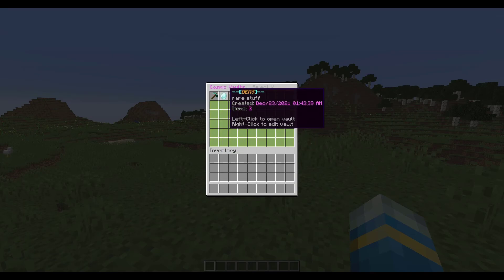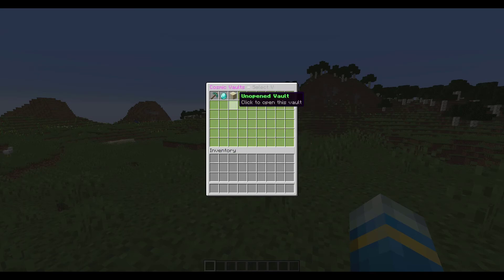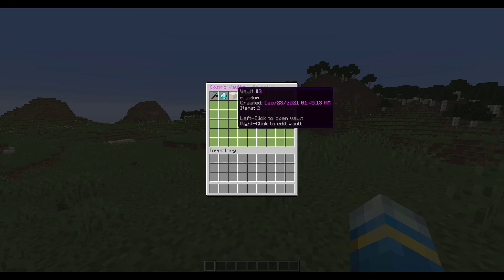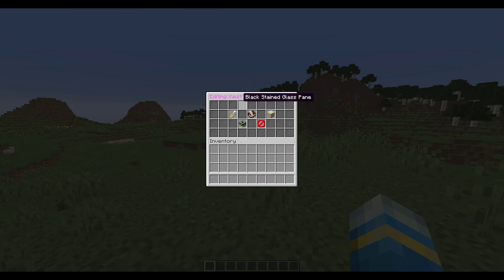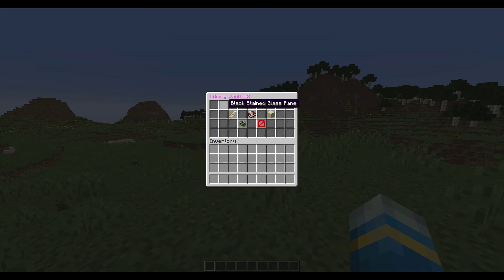If you want to edit how it looks, you can right click it, so Vault 3 for example, we can right click and this will take us to another GUI.